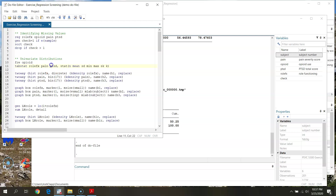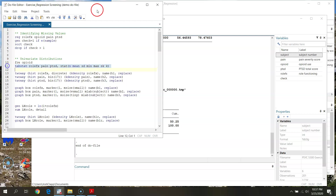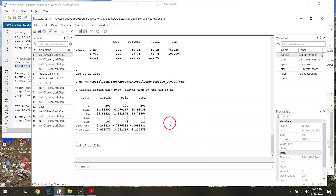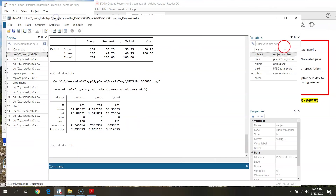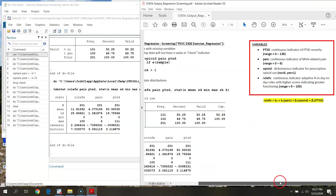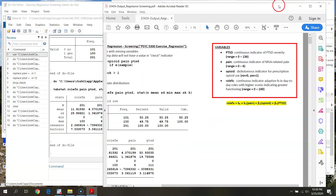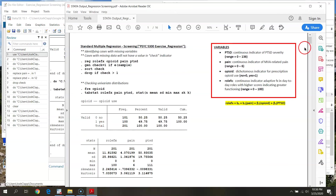Now I'll look at descriptive statistics for my continuous variables — role functioning, pain, and PTSD — using tabstat with statistics for sample size, mean, standard deviation, min, max, skew, and kurtosis. My sample size is consistent across all three, confirming no missingness. Role functioning ranges 0 to 100 — within bounds. Pain ranges 0 to 6 — within bounds. PTSD ranges 0 to 111 — within bounds. All continuous variables are plausible with no strange values outside the expected scale.